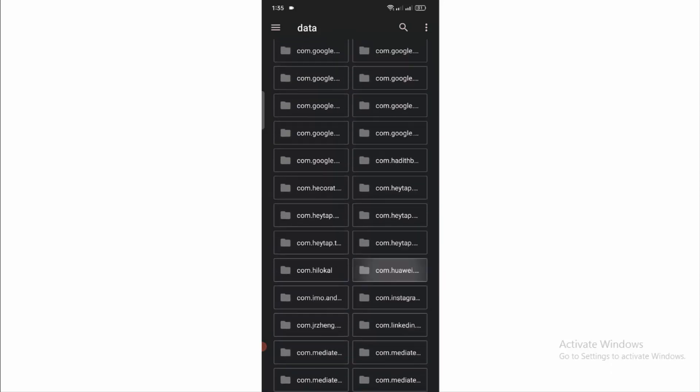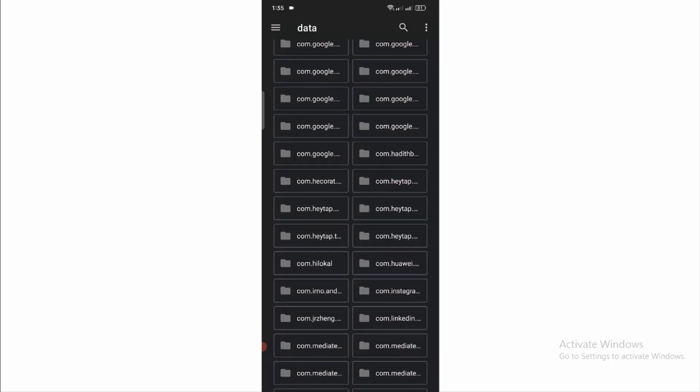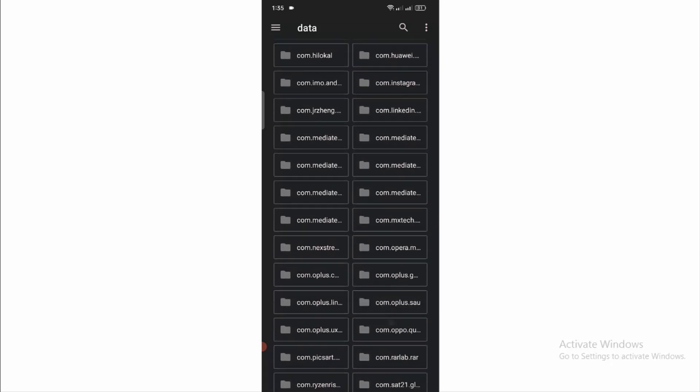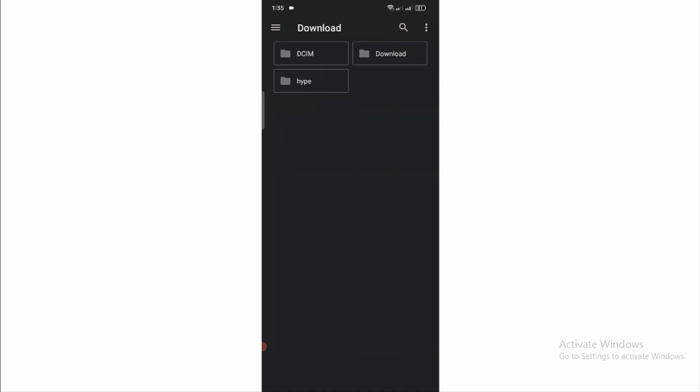I downloaded a movie last night but I couldn't watch it because it was stored in the data folder and I could not access it. So I found the solution. Here is the file. Now I can move it to a visible folder.